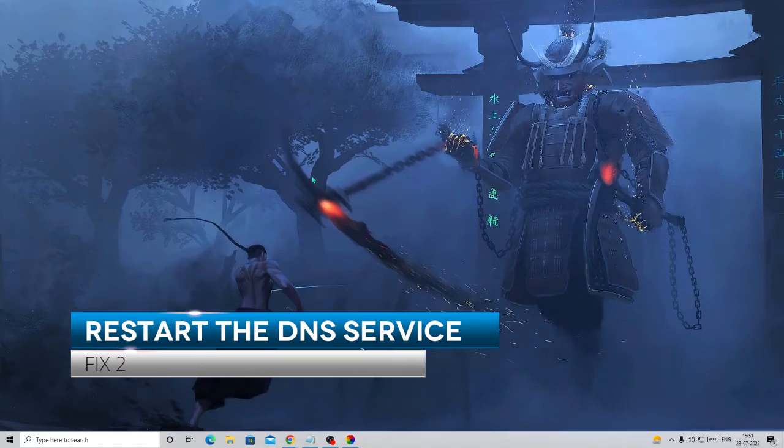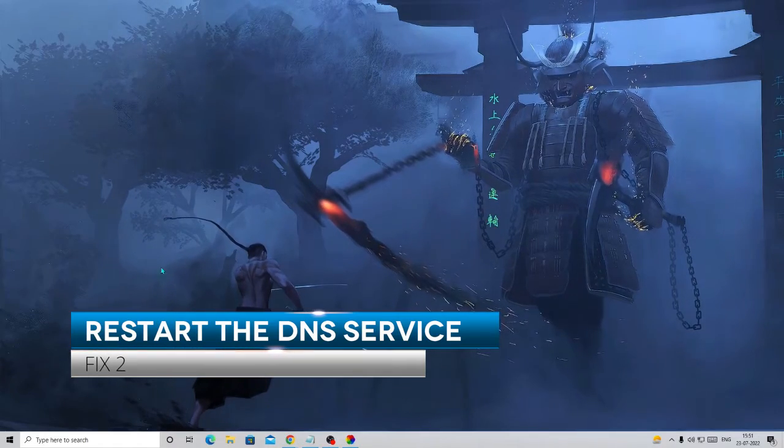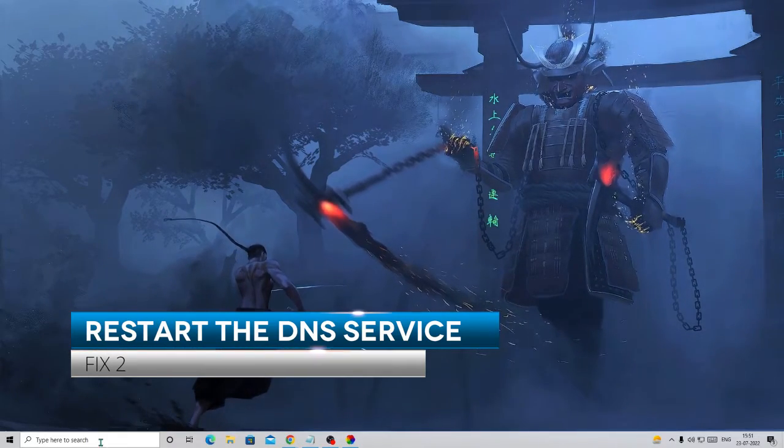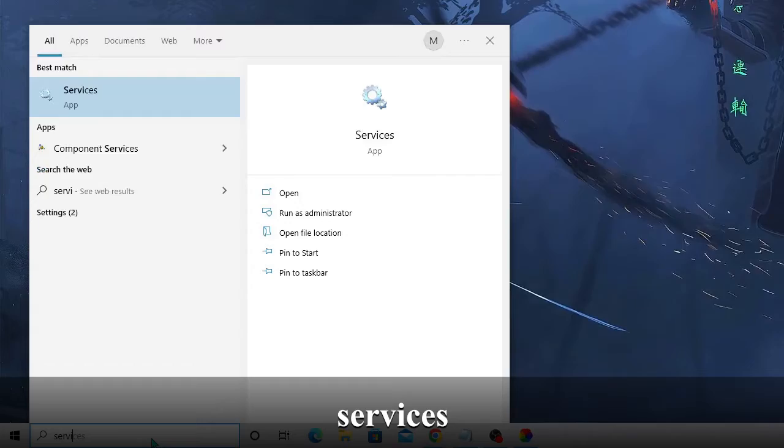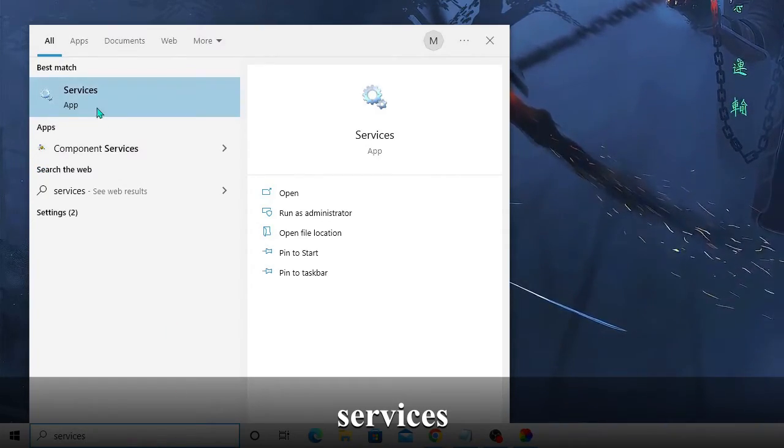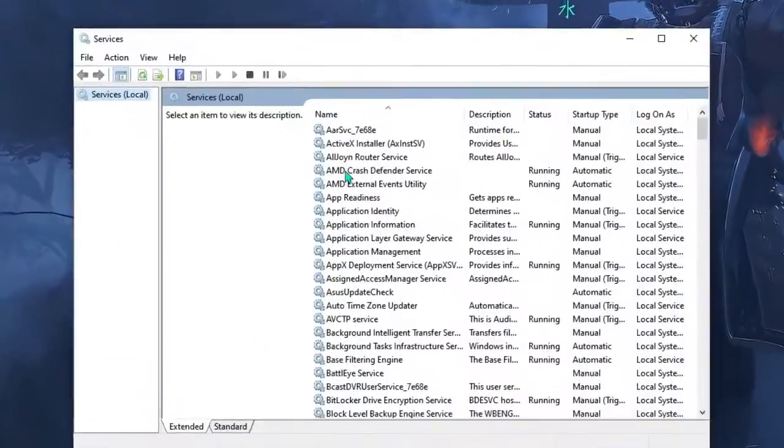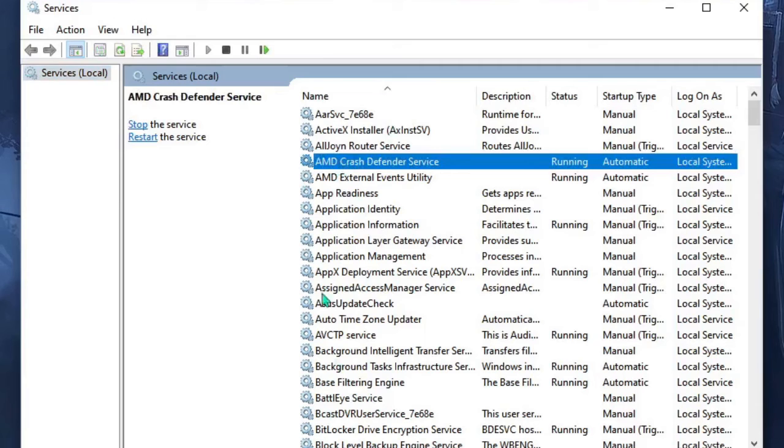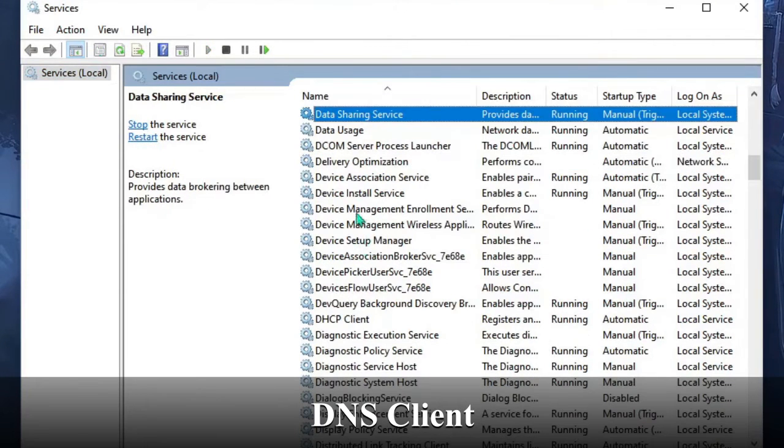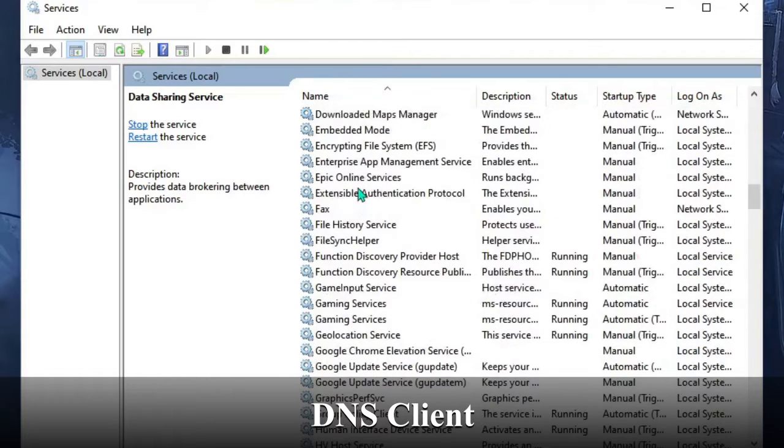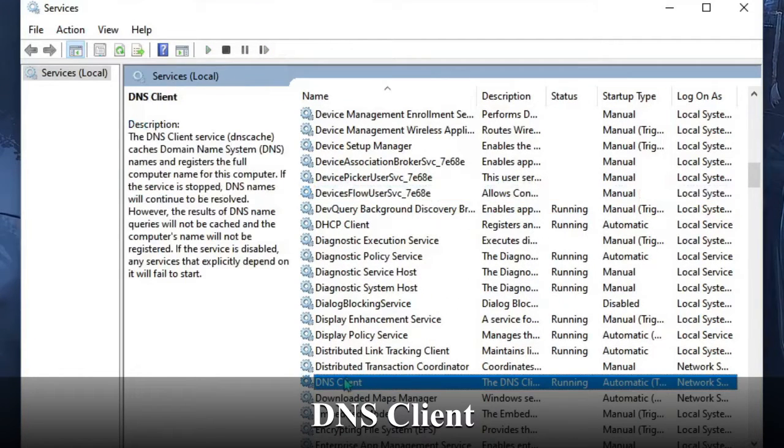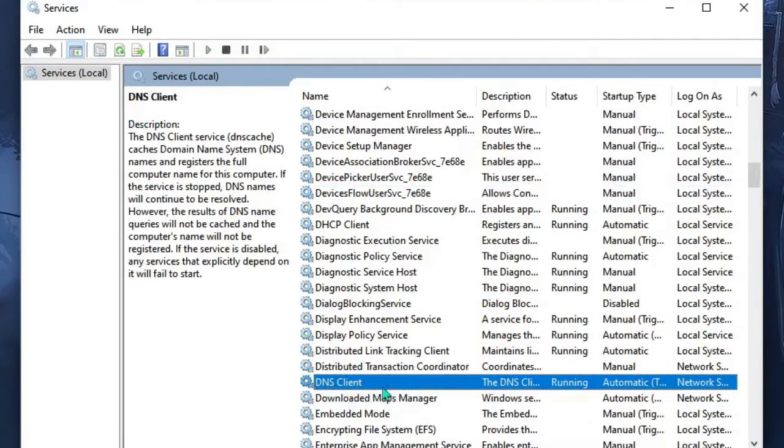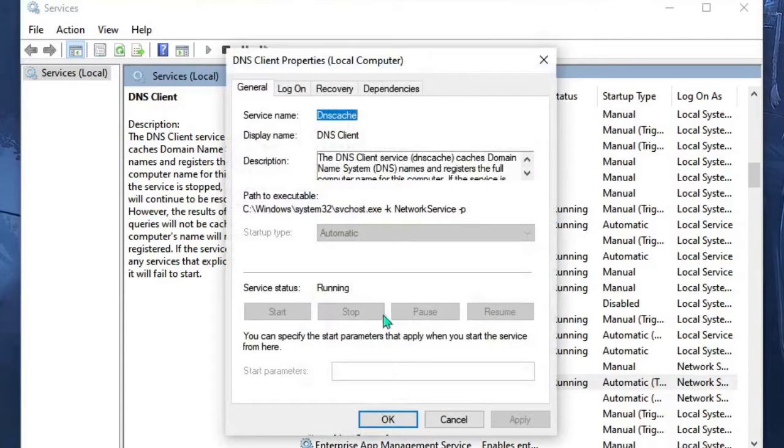In the next step we need to restart the DNS service. In the Windows search, type 'services' and from the suggestion choose the Services app. Now in here, in the list you have to look for DNS. So scroll down until you find DNS. Okay, here it is - DNS Client. Just make a double click on it.